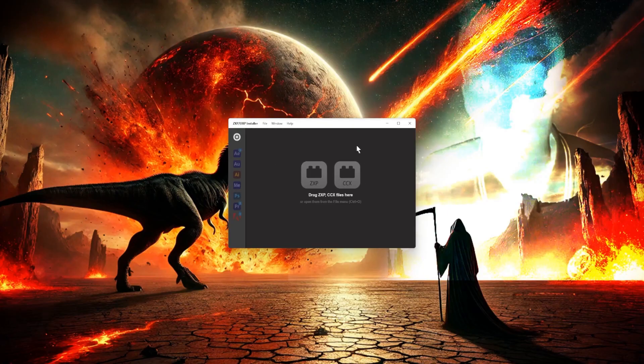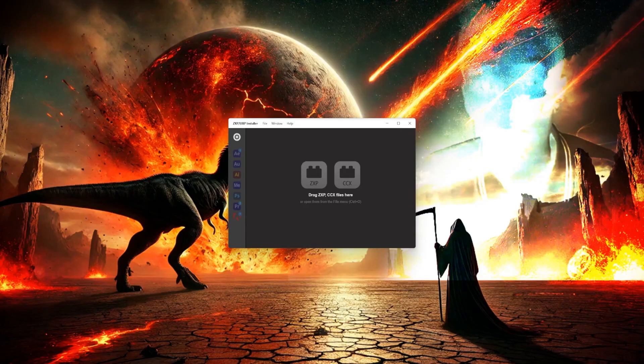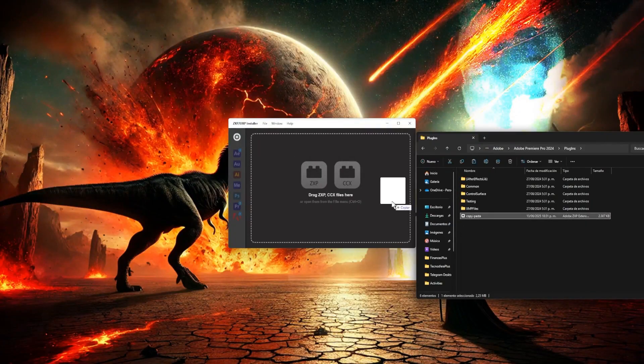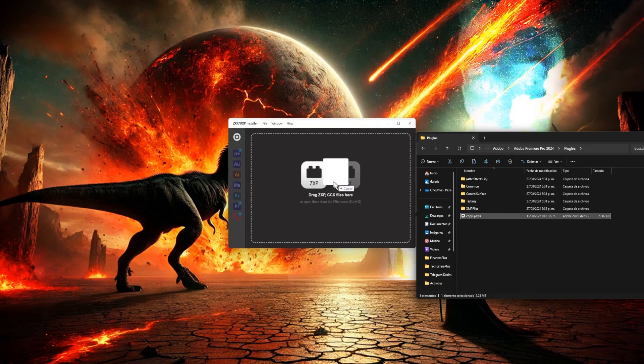Now, what we need to do, once it's updated, is go to the folder where we have the plugin, which is this one right here, and simply drag the plugin into the center part of the application. Drop it there, and it will say that we're about to install an extension.